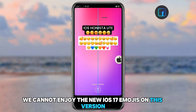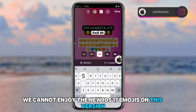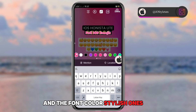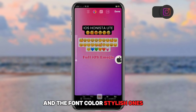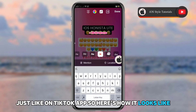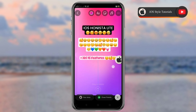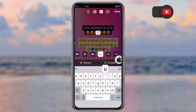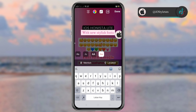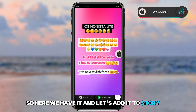We can now enjoy the new iOS 17 emojis on this version, as well as a new set of fonts and stylish font colors — just like in the TikTok app. Here's how it looks, and let's add it to the story.